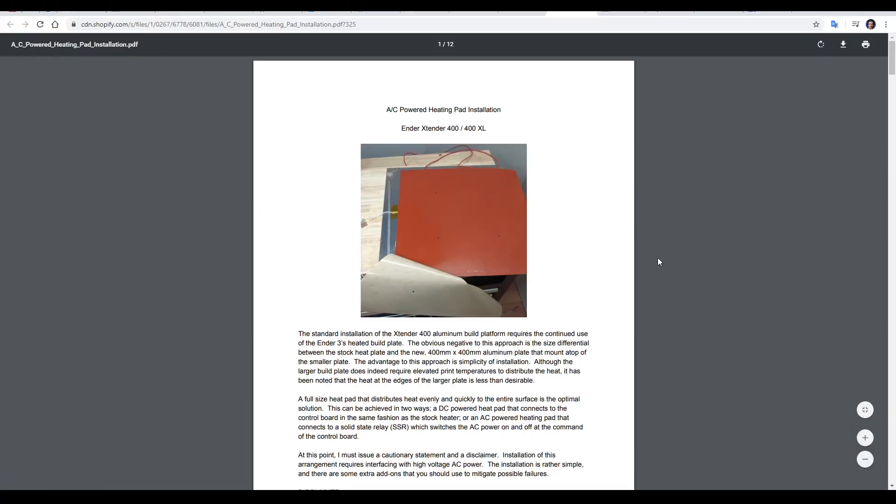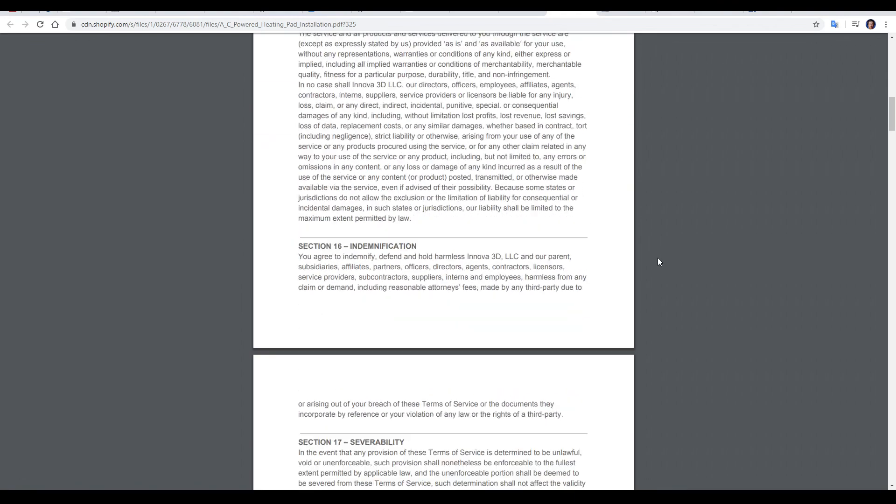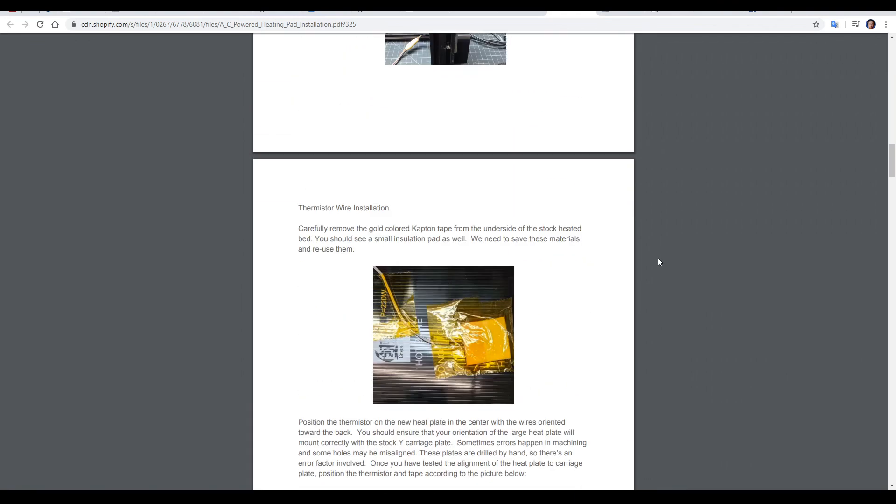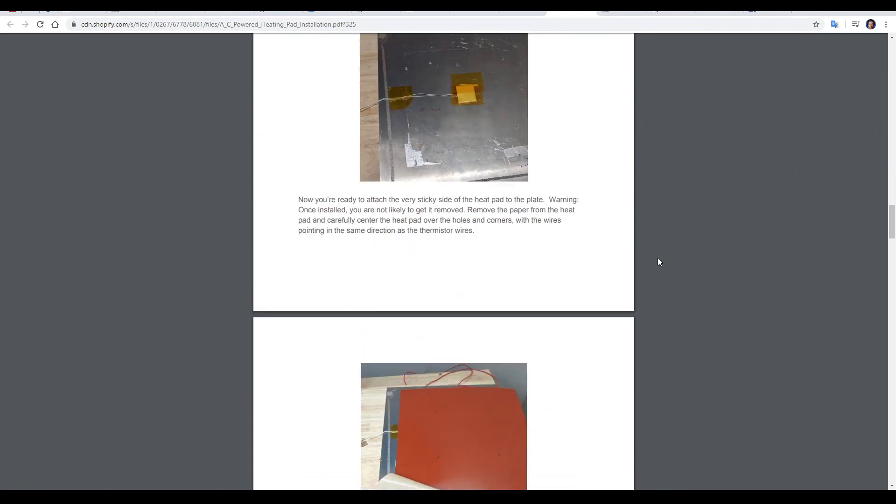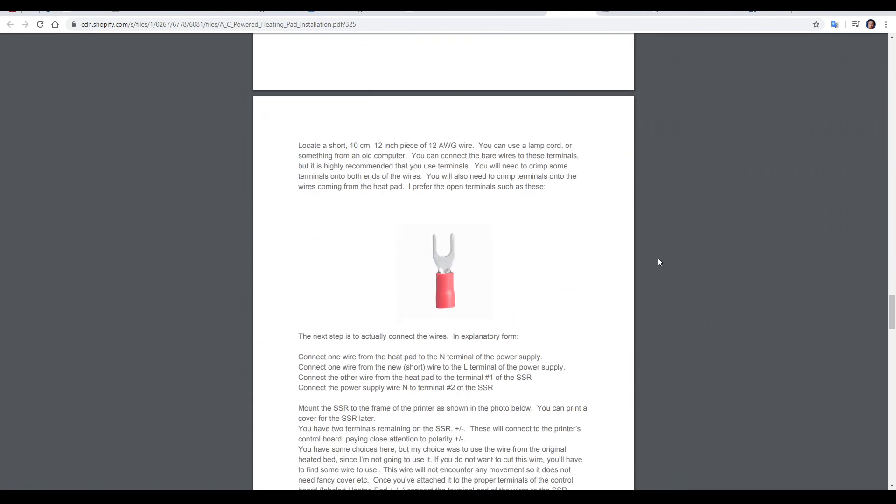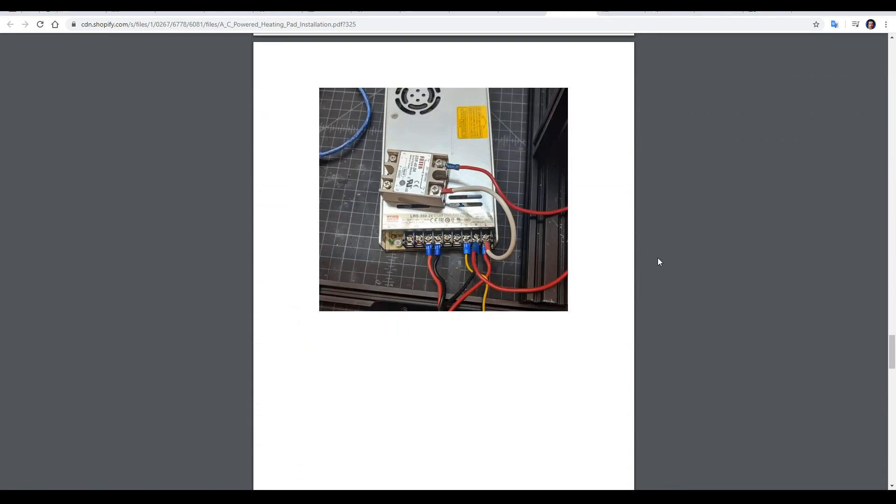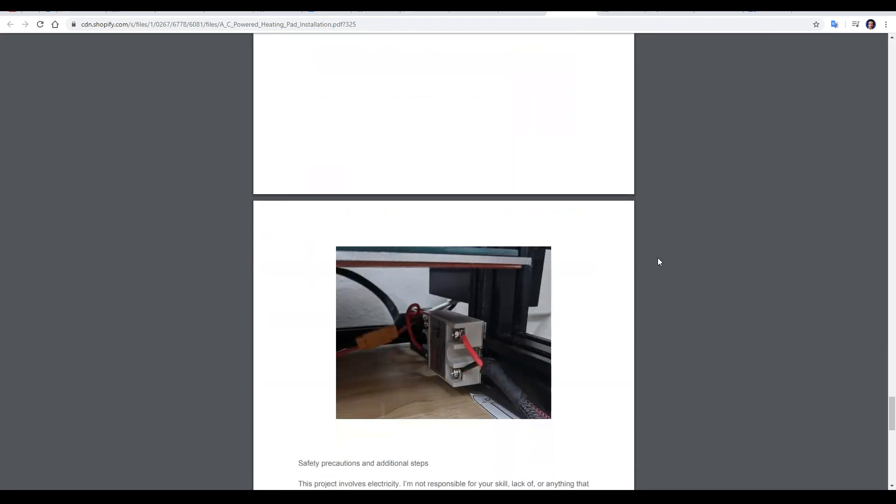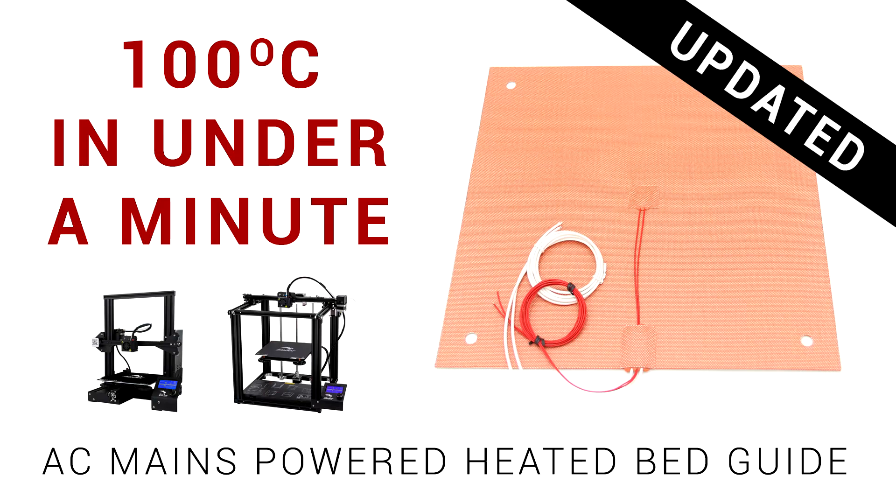There's the optional step of adding an AC powered heating pad to the underside of the larger bed and with that comes a detailed set of instructions if that's the path you're going. If you're looking for some extra safety tips on that process I've got a video on that already.